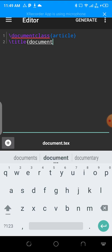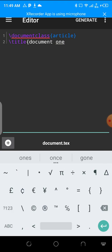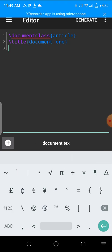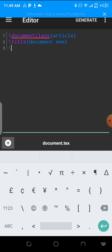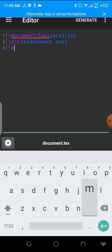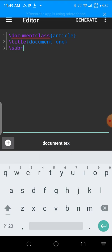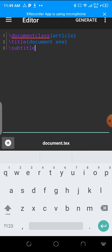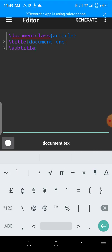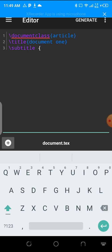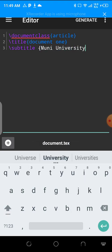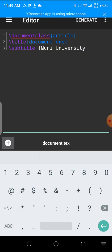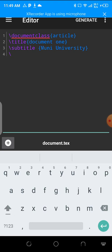I could also make a subtitle, something about the assignment. I could put a subtitle as my university name, Muni University.